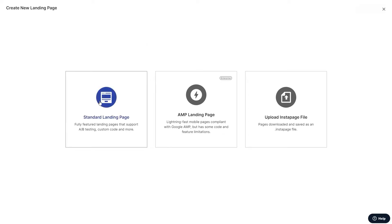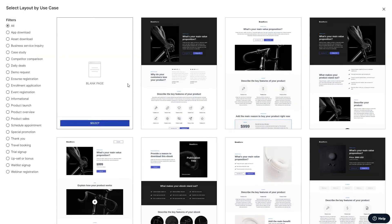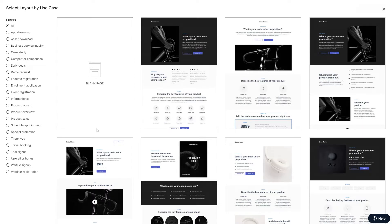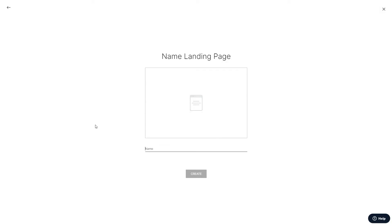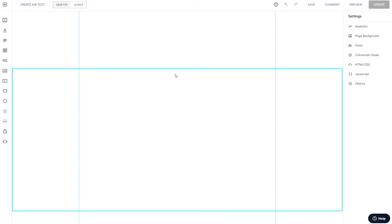Okay, so we're going to be using Instapage to create this page. Nice and drag and drop simple. We'll go ahead and start with a blank page and create this from scratch. We'll call this Bridge. And here we are in the editor.